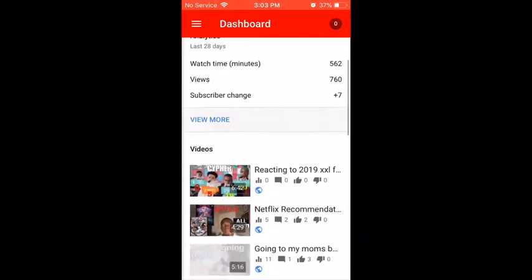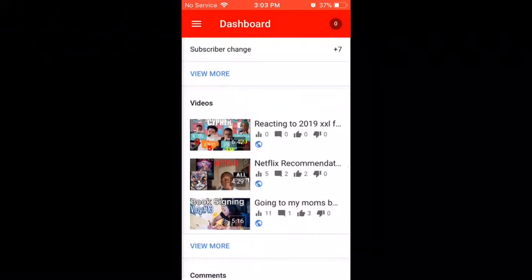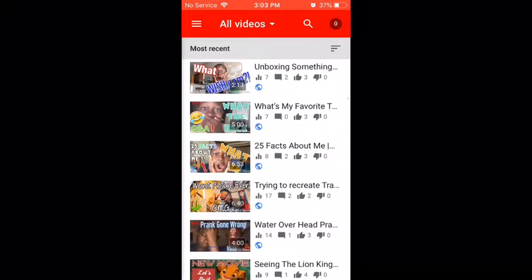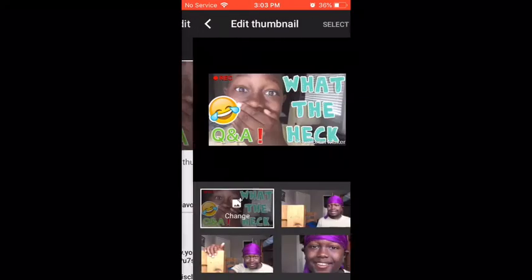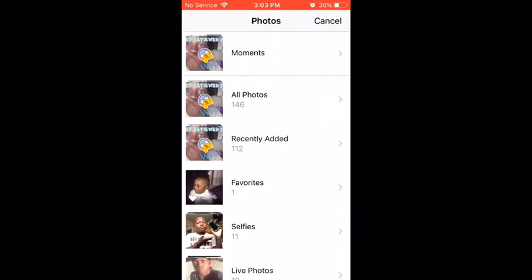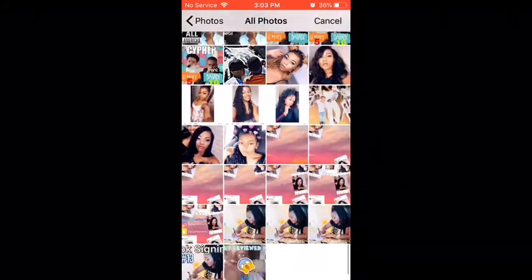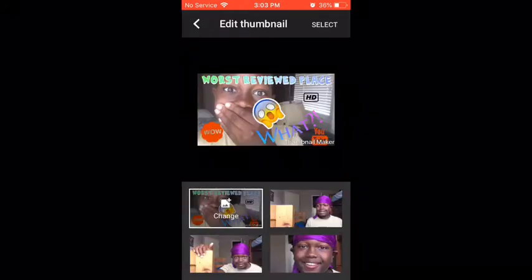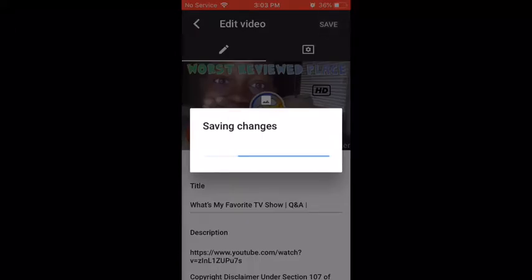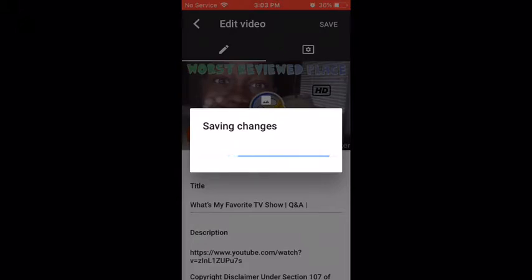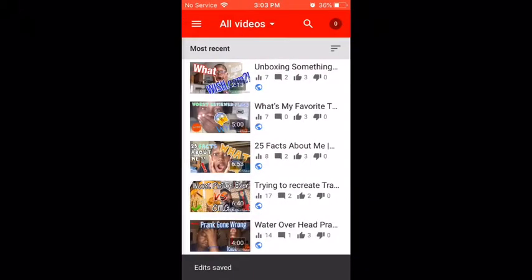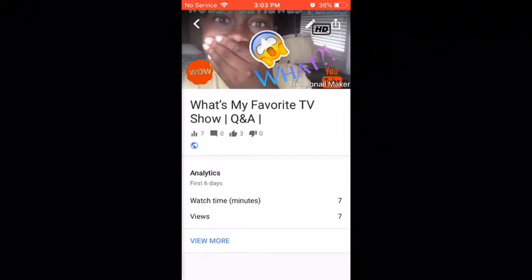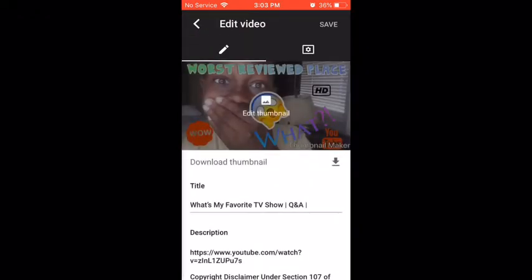When you're finished, you just want to press save and go to YouTube Studio. Then you pick whatever video you want to change the thumbnail for, click on it, and press 'edit thumbnail.' If you don't know what to do, you have to verify your account first. Then you choose the one you made after saving it to your camera roll and press save.